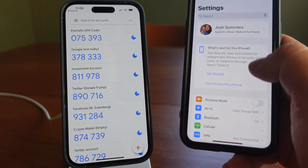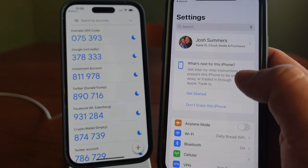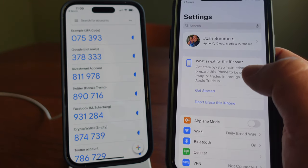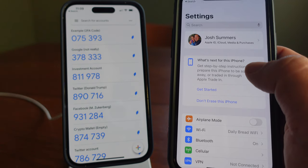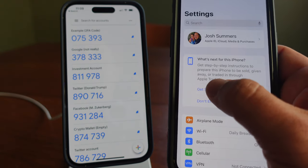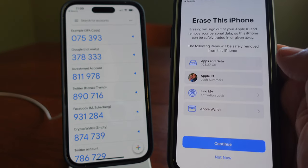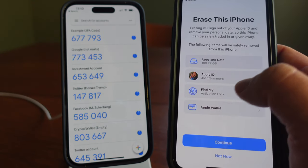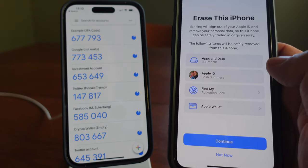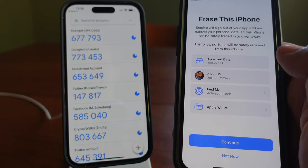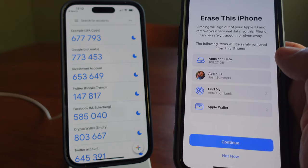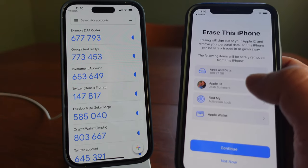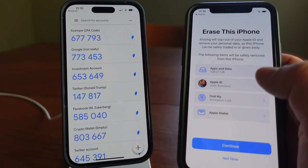Once you've done that, you can go in and Apple will show you step-by-step instructions to prepare this iPhone to be sold. You can press Get Started and allow Apple to walk you through all of this: getting rid of everything in your Apple Wallet, removing this phone from Find My devices, getting rid of all your apps and data, and signing out of your Apple ID. Apple will walk you step by step through this whole process, or you can follow the linked video that goes through it step by step as well.